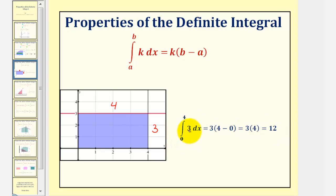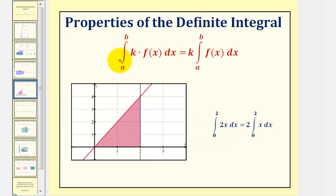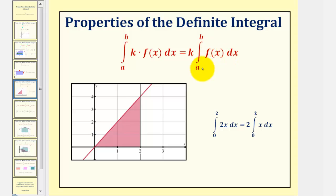Now here, our constant function is non-negative, but it doesn't have to be for this to hold true. Next, we have the integral of k times f of x from a to b equals k times the integral of f of x from a to b. This tells us that we can factor out the constant k, and it does not affect the value of the definite integral.